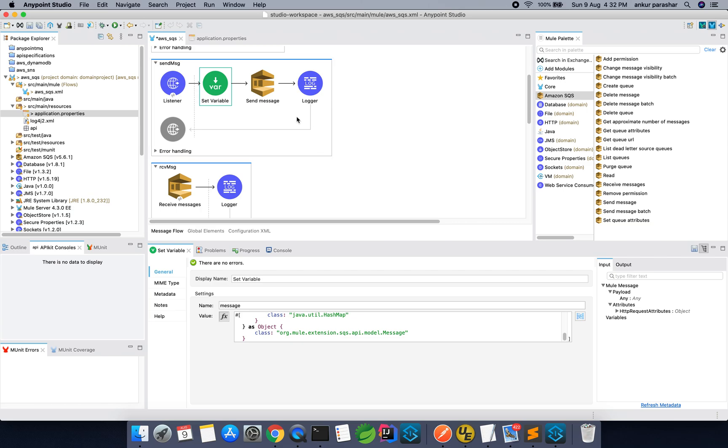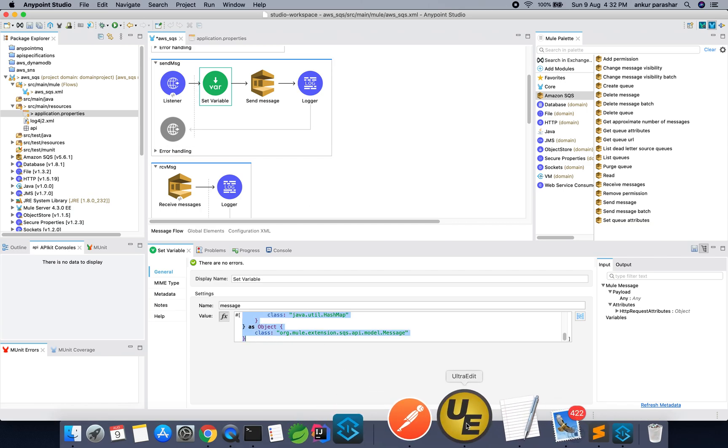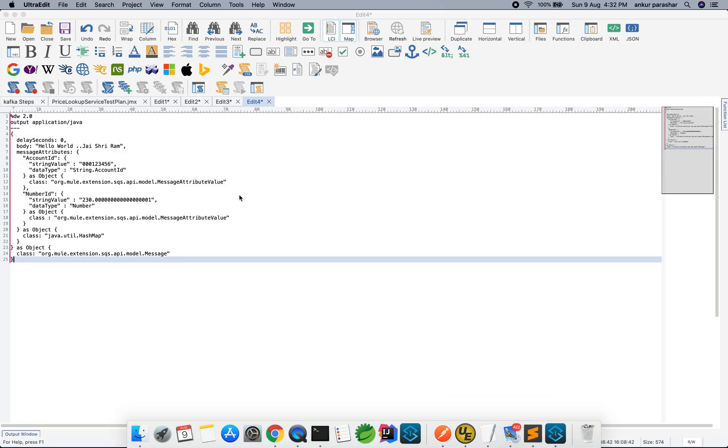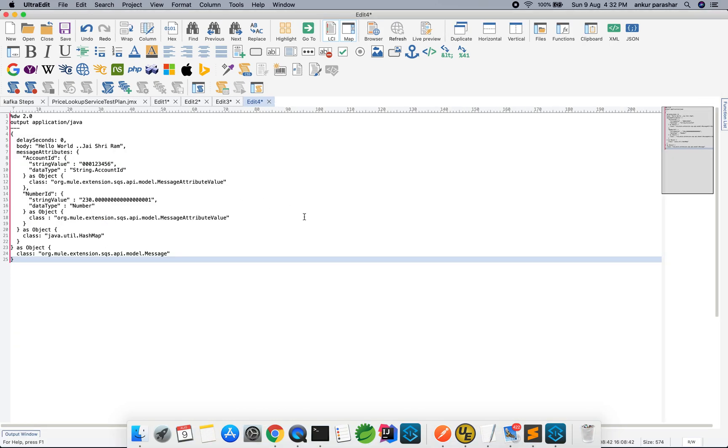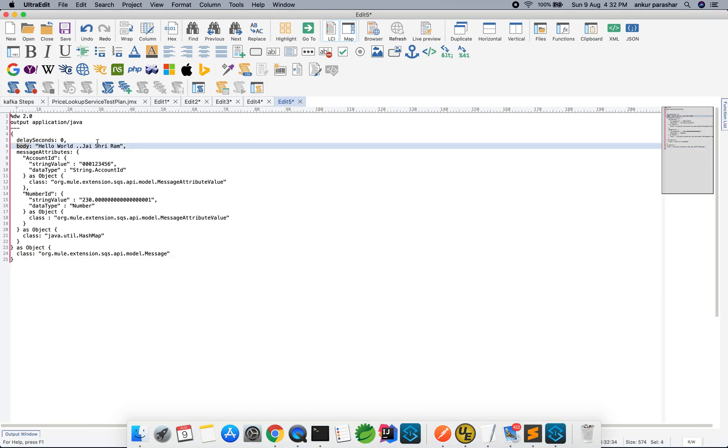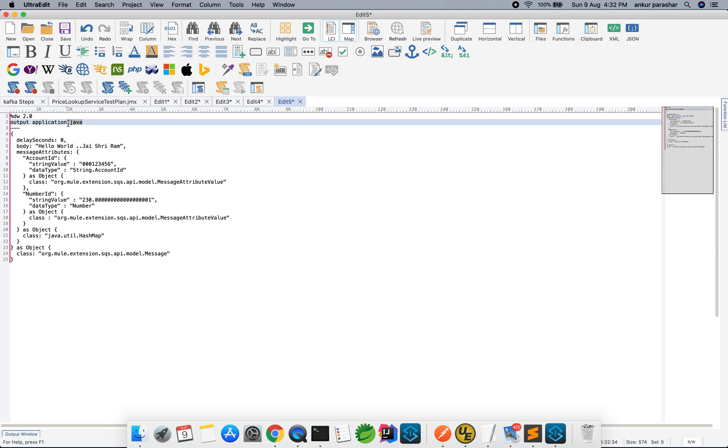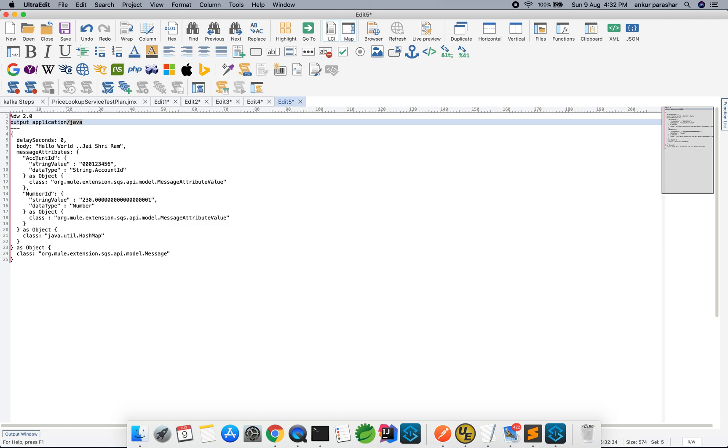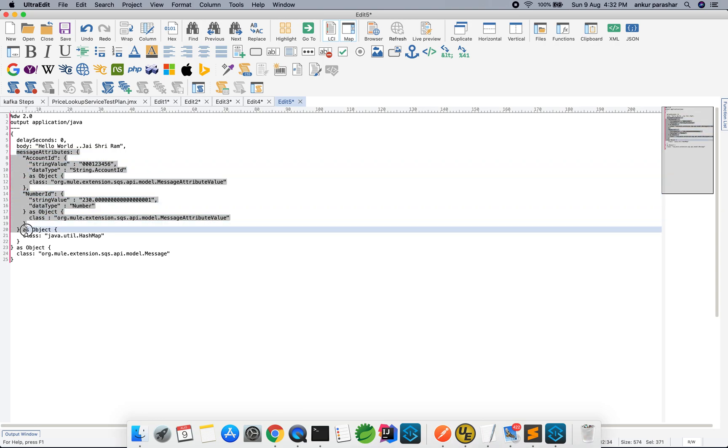Along with that, this is a Java object which we are creating, a Java class. This is how it will expect. This body could be your message. You can put any structure over there because it expects a Java object to be sent as a send message body. Along with that, I am sending the attributes like account ID, number ID and other things. You can add the message attributes as well. But, I am not going to use it. We can remove this as well. But, let's go with the default settings.